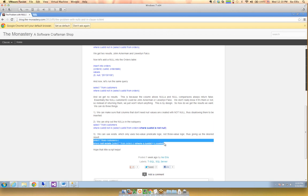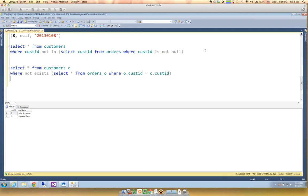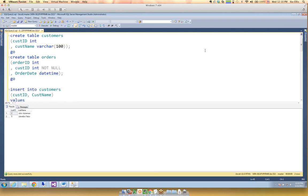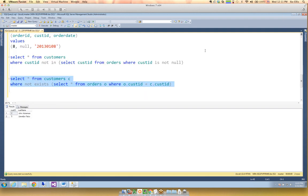Finally, the other thing we can do is just avoid NOT IN and instead use NOT EXISTS. NOT EXISTS behaves with NULLs the way we intuitively expect it to, because EXISTS only uses two-value logic, not three-value logic. And then we get John and Llewellyn. I've seen the NULL problem create bugs in a lot of different applications.